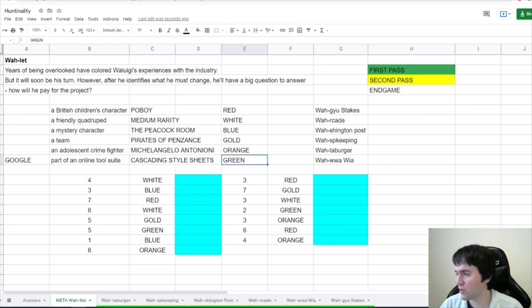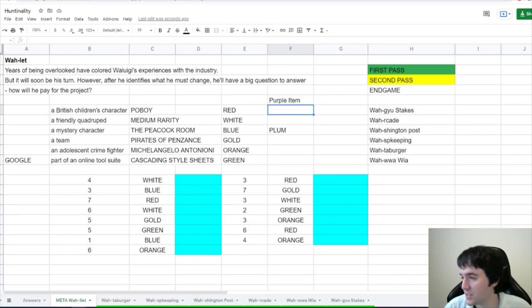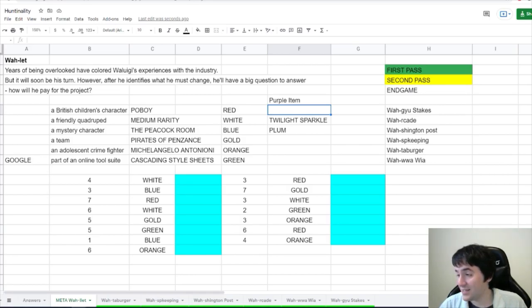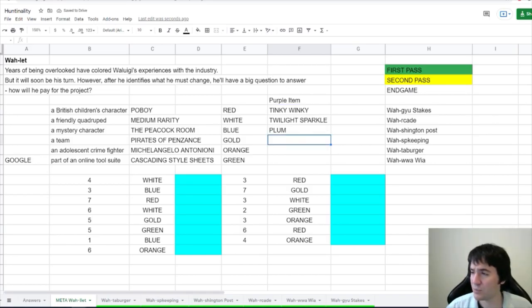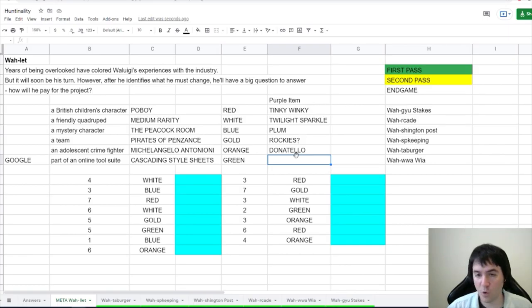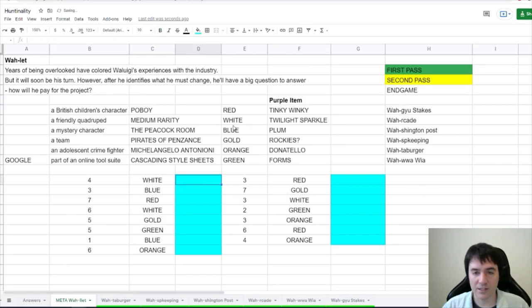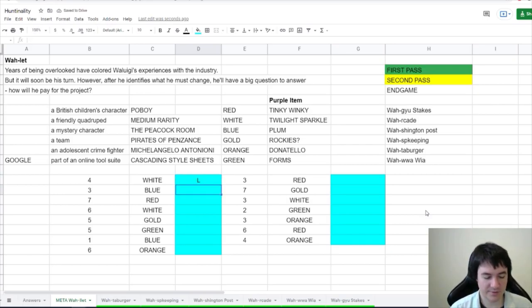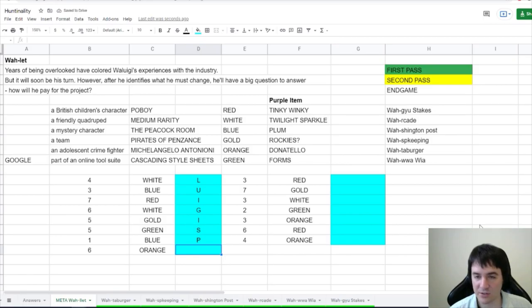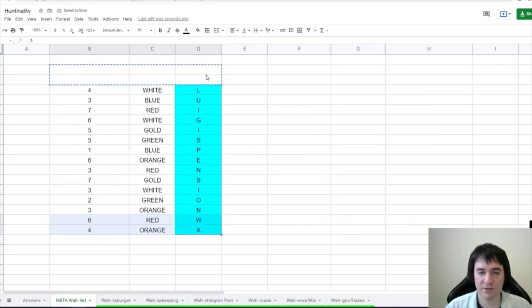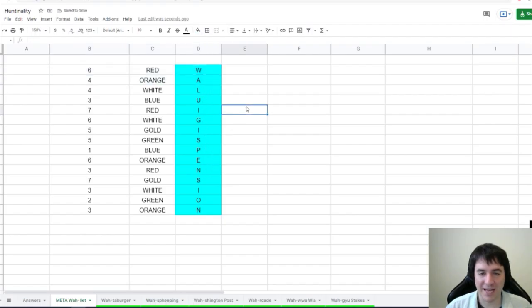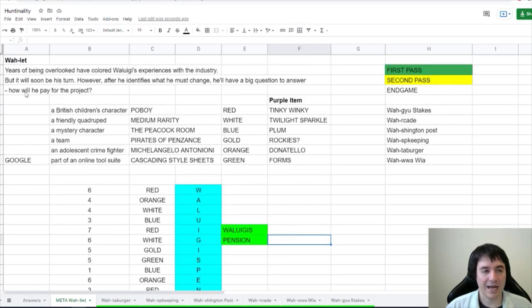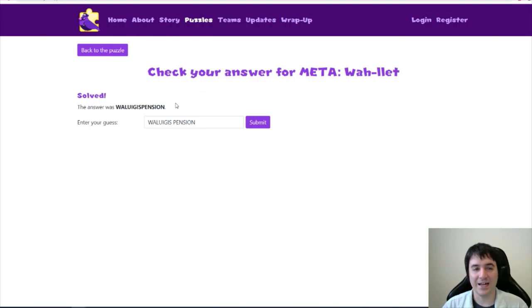So of course there's Plum. The purple My Little Pony appears to be Twilight Sparkle. Purple Teletubby is Twinkie Winkie. I don't know how to find a purple baseball team. The first thing that came up is the Colorado Rockies. What's the purple app in Google Suite? It's gotta be Forms. Let's try indexing into these new purple items. So the white purple item is Twilight Sparkles. That gives us an L. Blue is associated with Plum, which gives us a U. Orange is Donatello. So an E, O, W. So I did start this in the wrong place, which is fine. And so if we just choose a different number to start with, we get Waluigi's pension, which answers the question of how will he pay for this project? So let's check that as our answer. That is correct. We have Waluigi's pension.